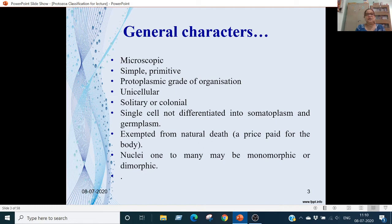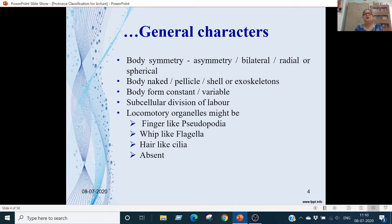Nucleus can be one or more than one; if they are dimorphic, they can be two. Regarding body symmetry: they can be asymmetrical, bilaterally symmetrical — if you cut one you will get two mirror images — or radial symmetry, or spherical.